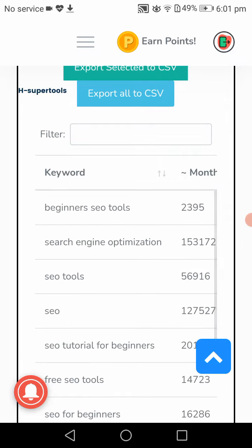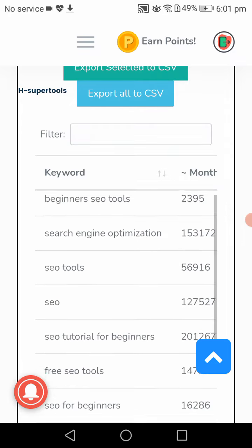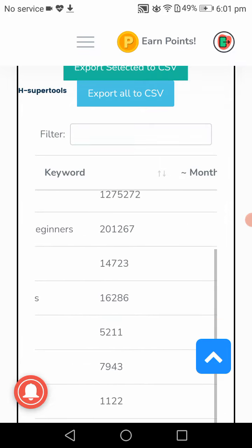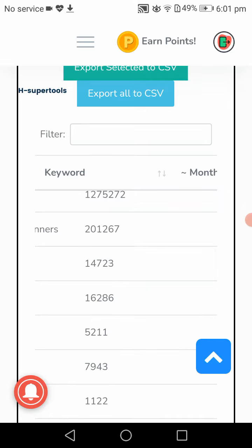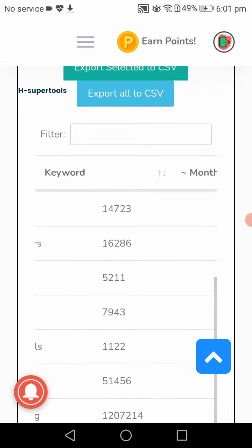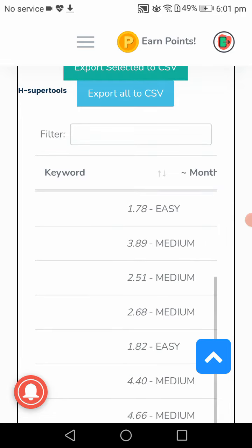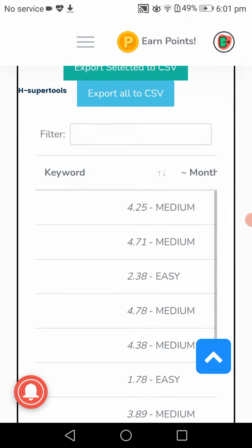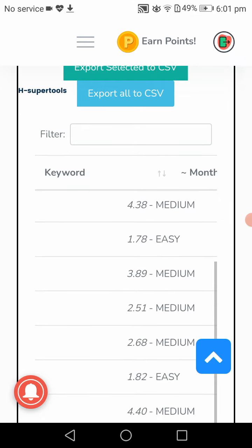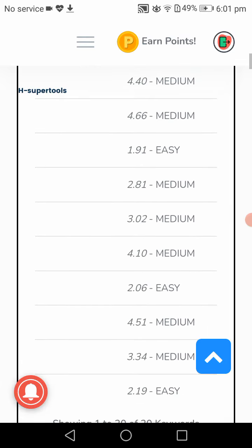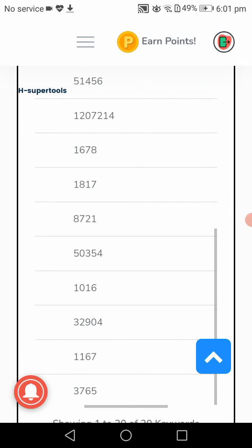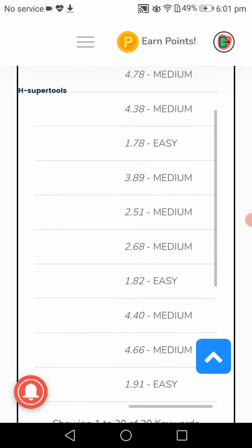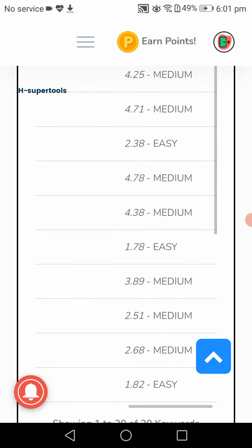Here are other suggested keywords. Let's go to the right. They have monthly search volumes. We have easy options, medium options. You have to choose an easy one. Easy one is this one.